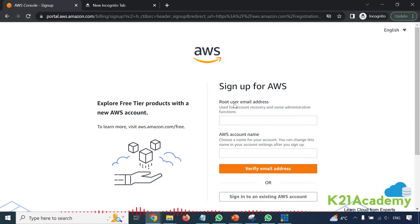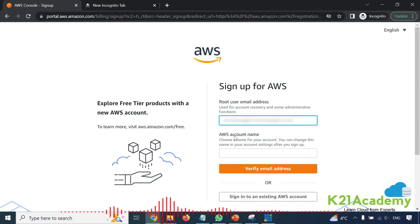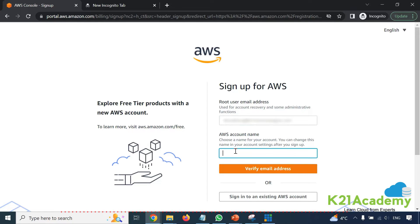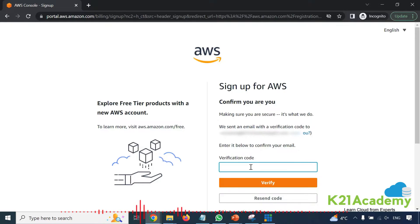This is the root user. You can create additional users called IAM, which I'll cover in future videos. Select an email address — you can use any email including Gmail or Yahoo. If you don't have an email account you can create one from Google. Select an account name, which can be changed later. Click on 'Verify email address', then check your email inbox. If you can't find it, check your spam folder, enter the verification code, and click verify.